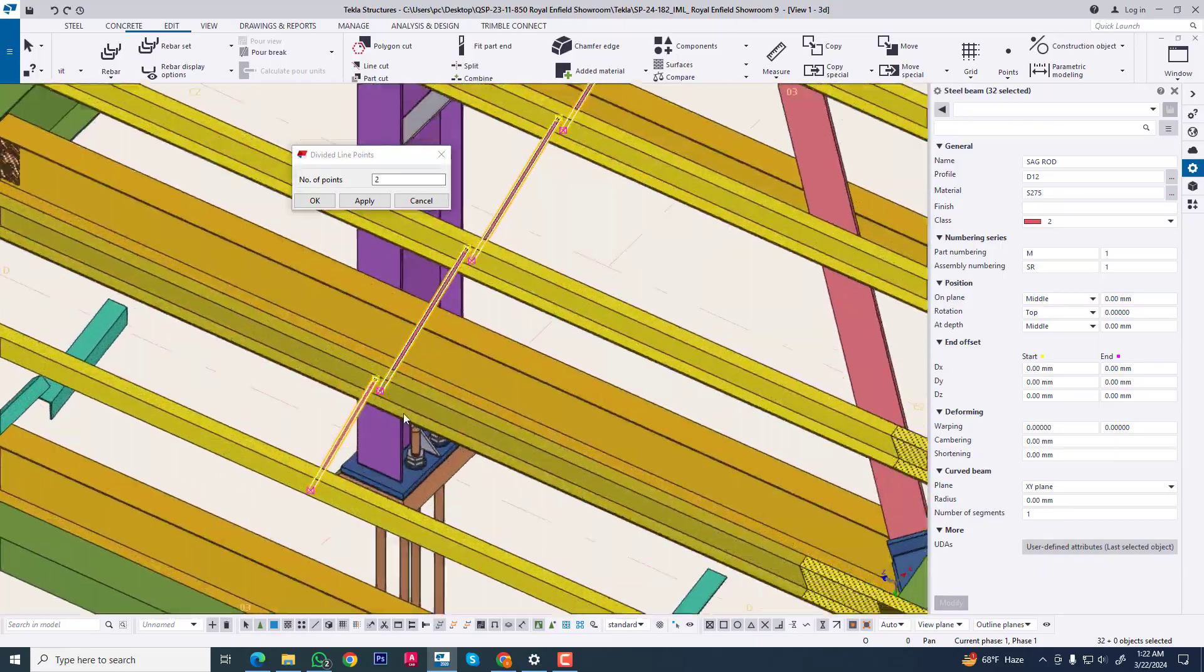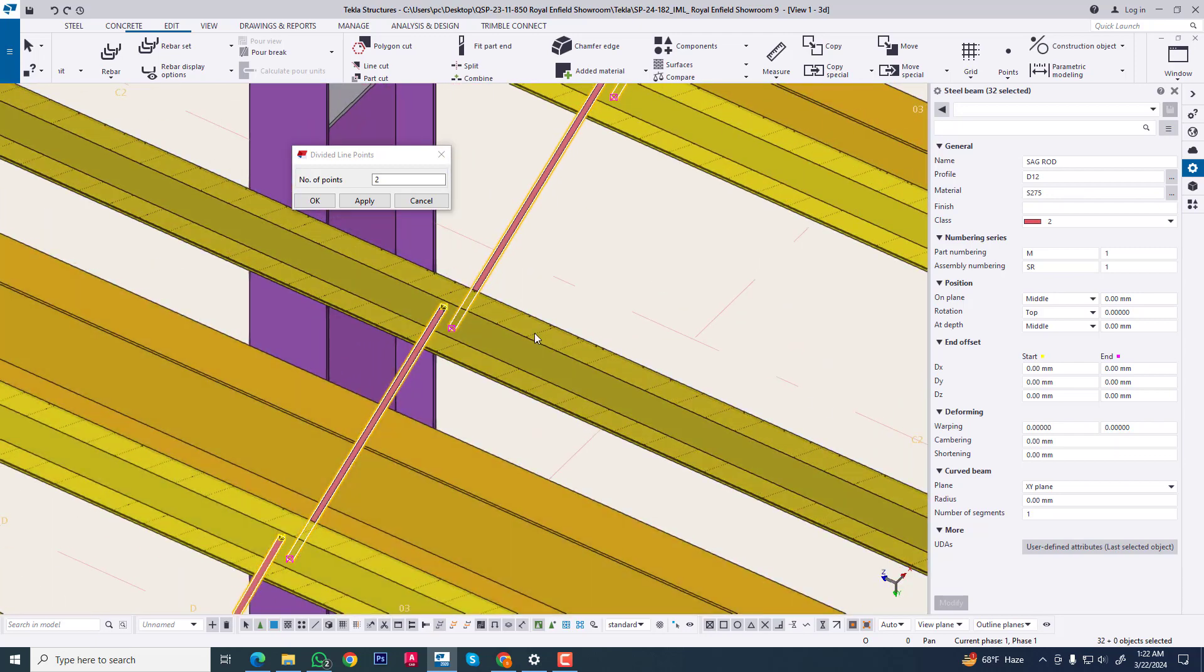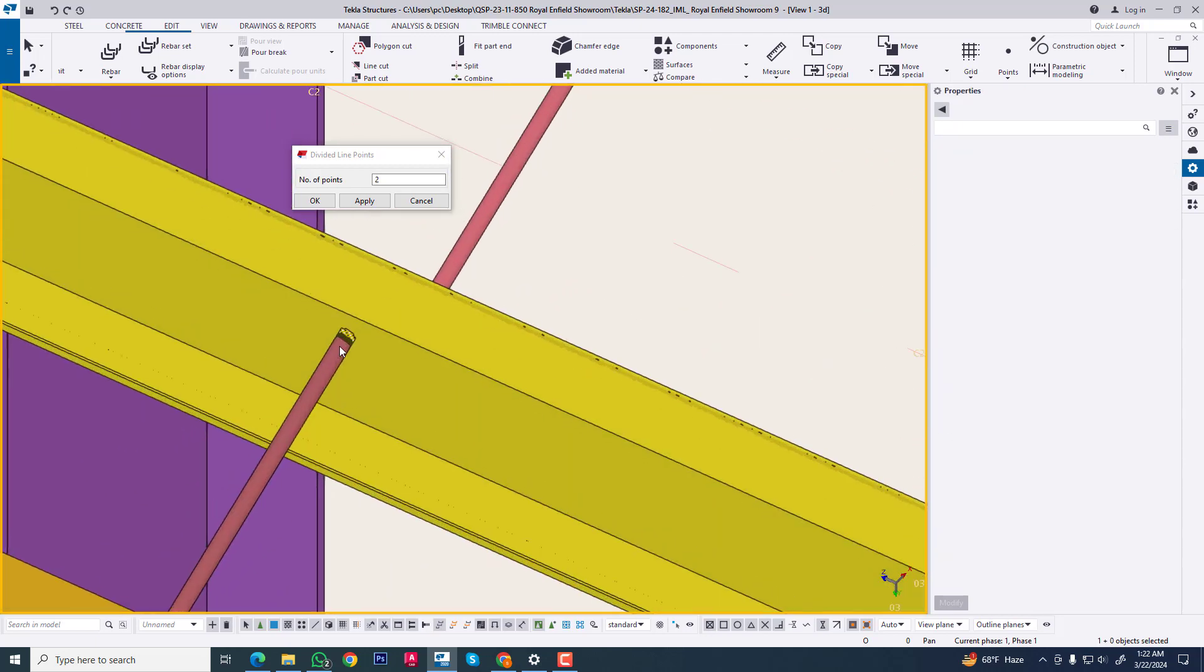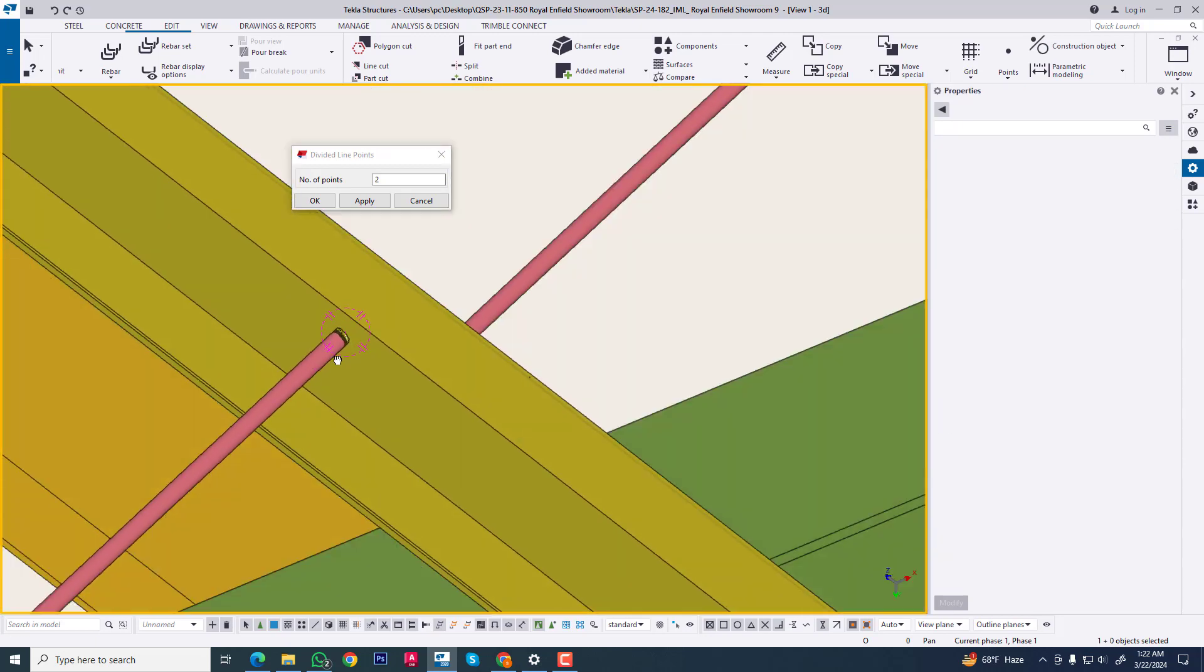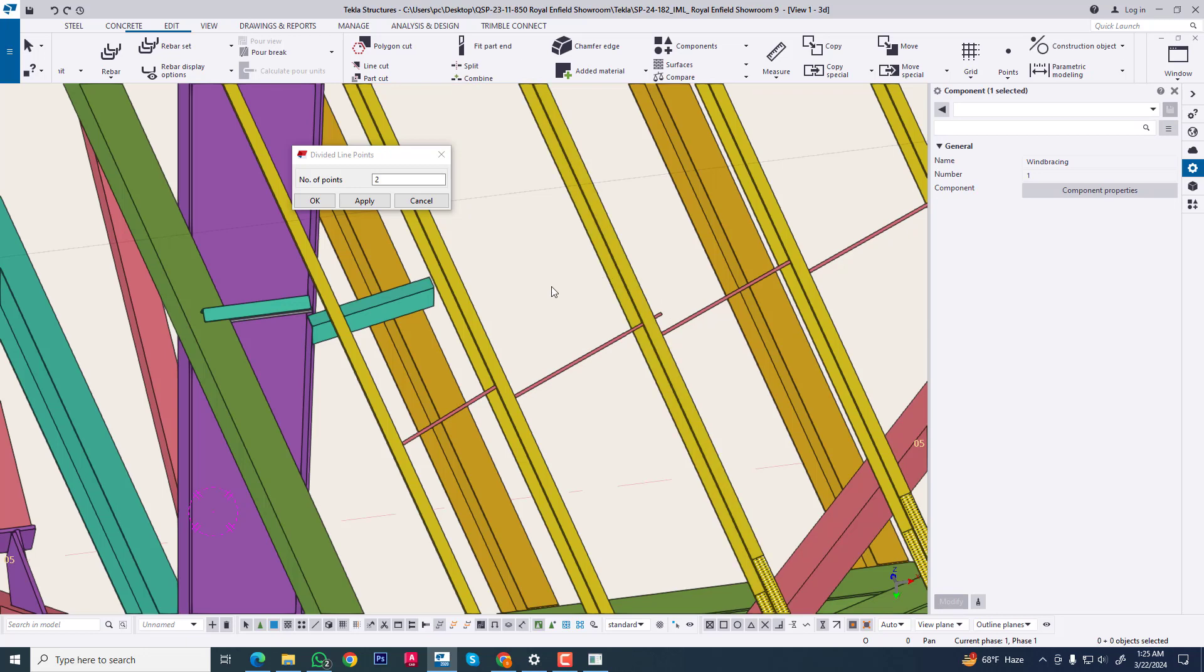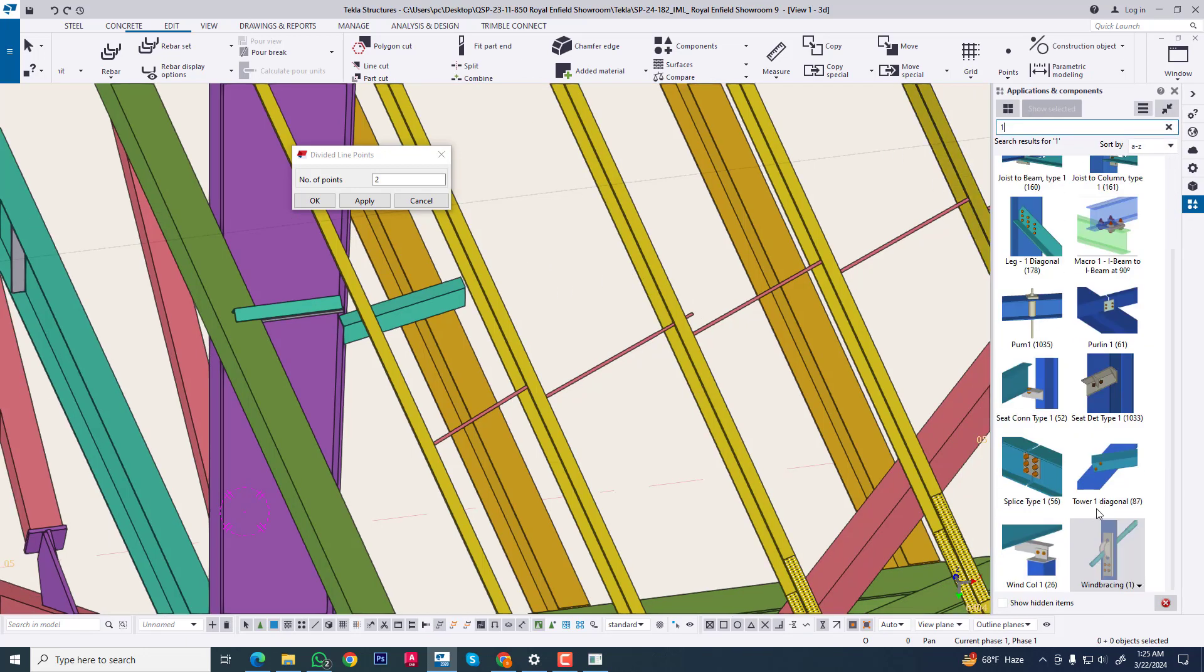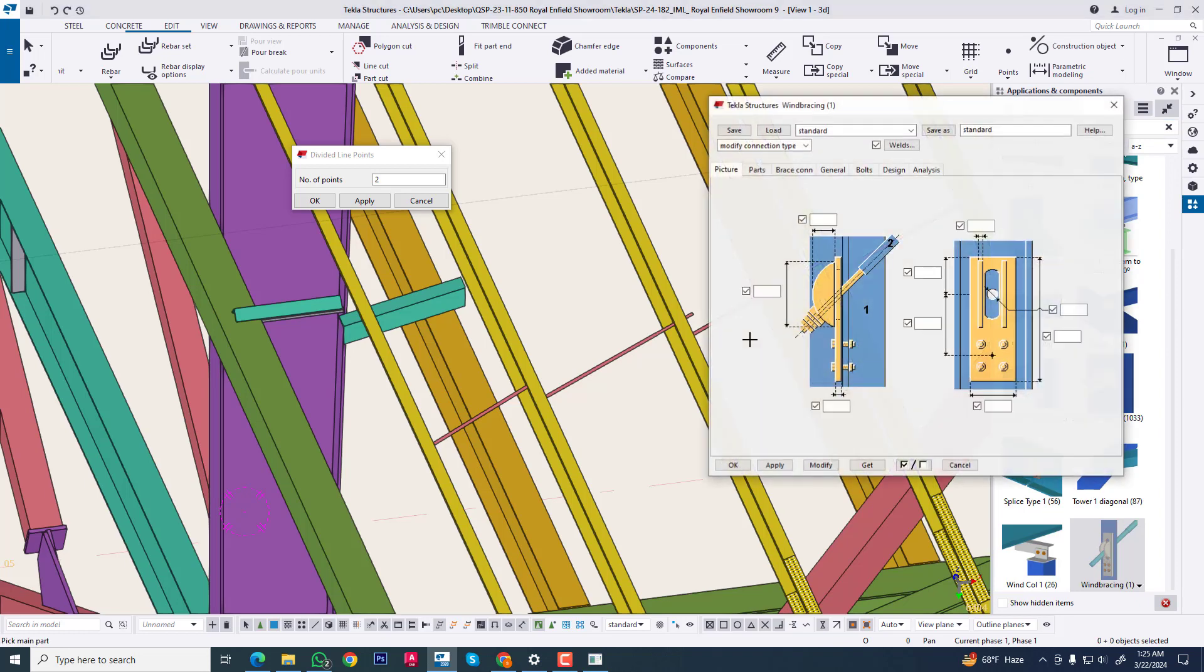Now we can apply our component. You can see this. Now we are going to component and one. Now we will apply this.